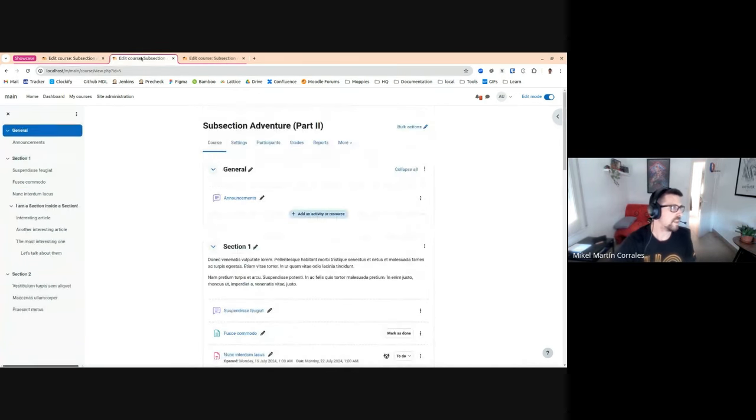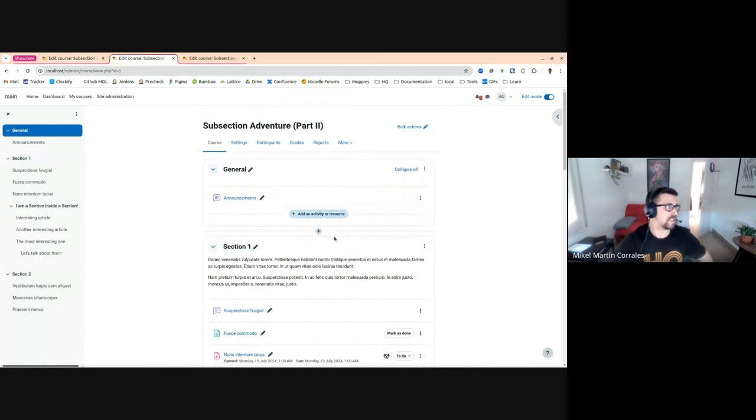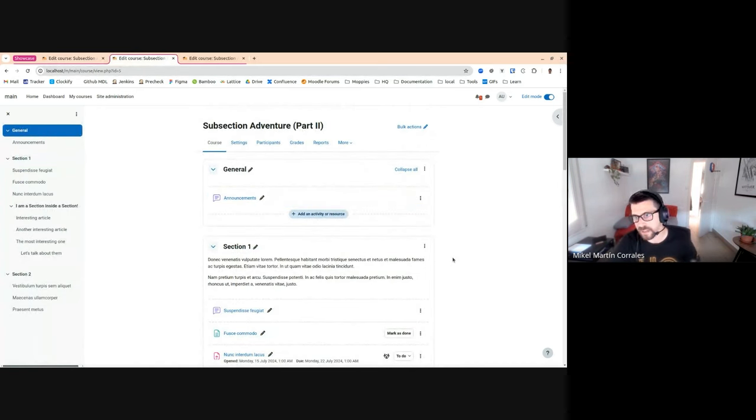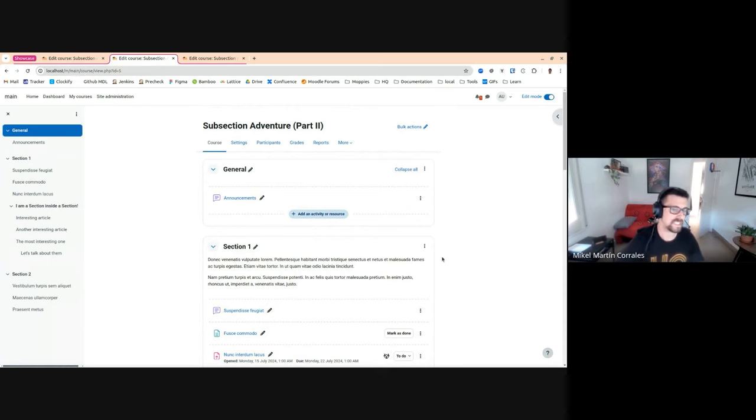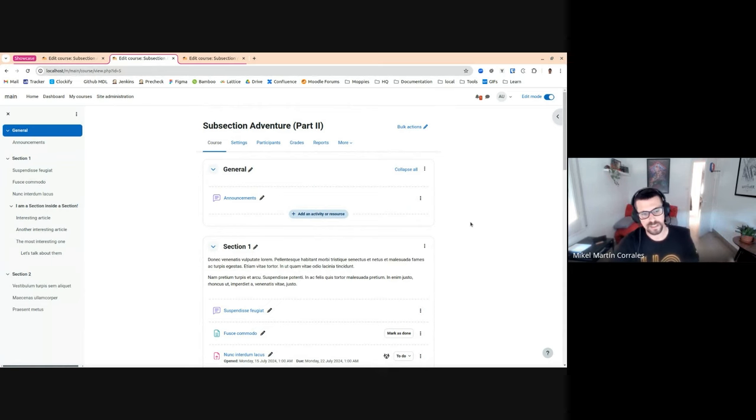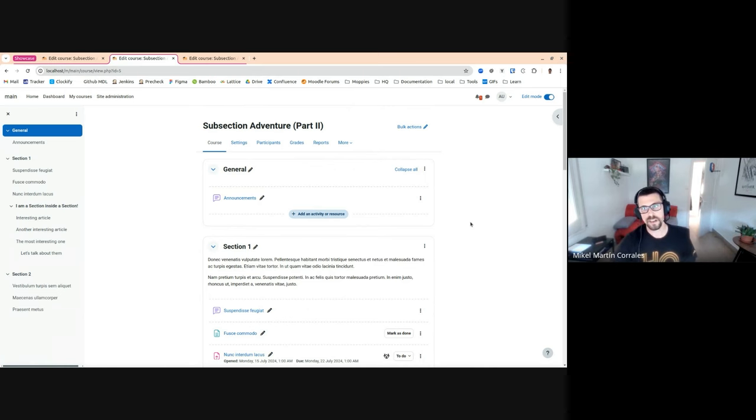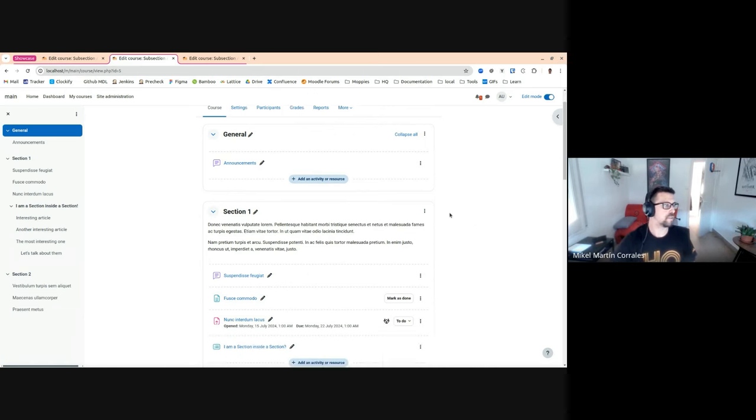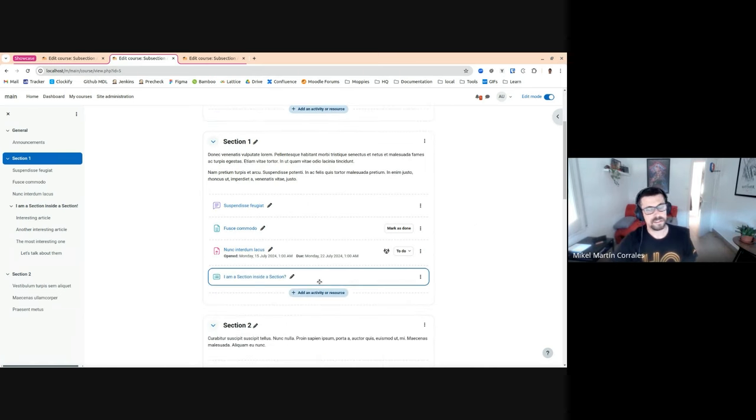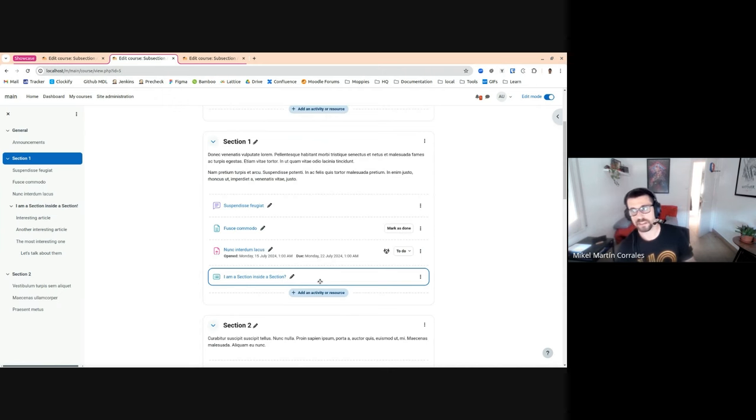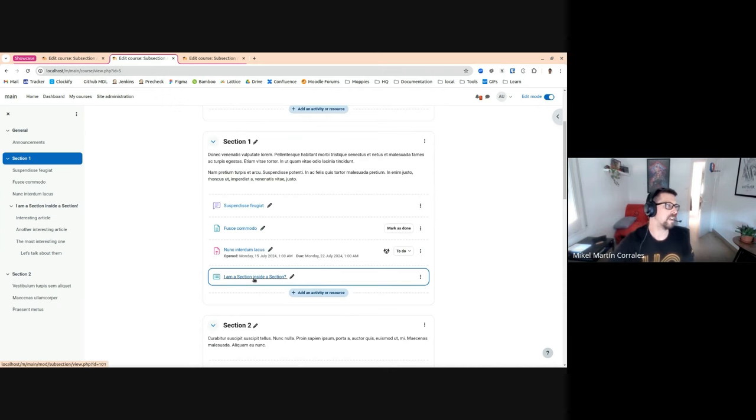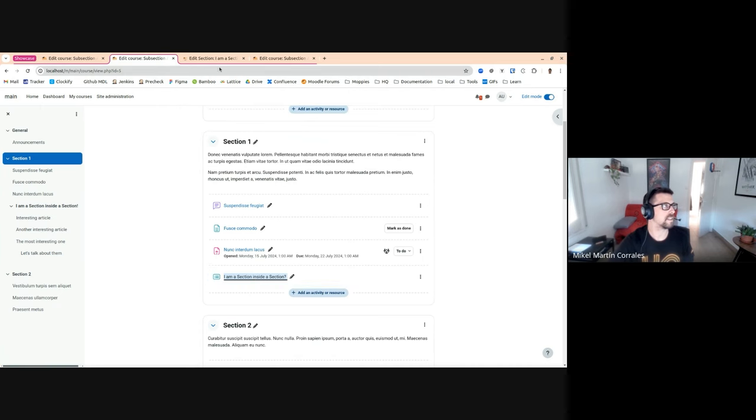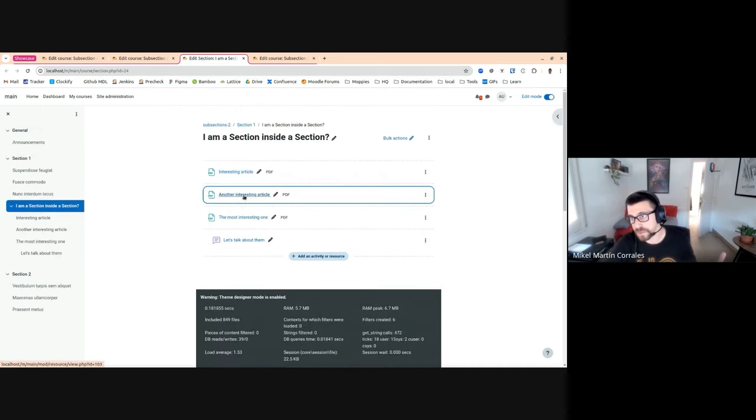This is something we have been showing in a couple of cases. This part of the plan is creating this new module called mod_subsection that allows us to create this activity in the course that is, in fact, a subsection. So if we go and enter the activity, it's a subsection. We have a section inside a section.